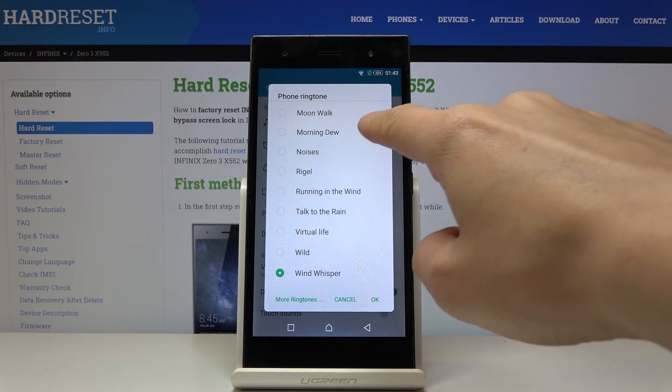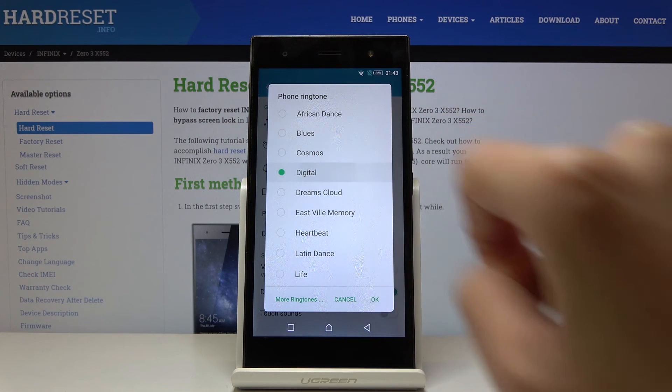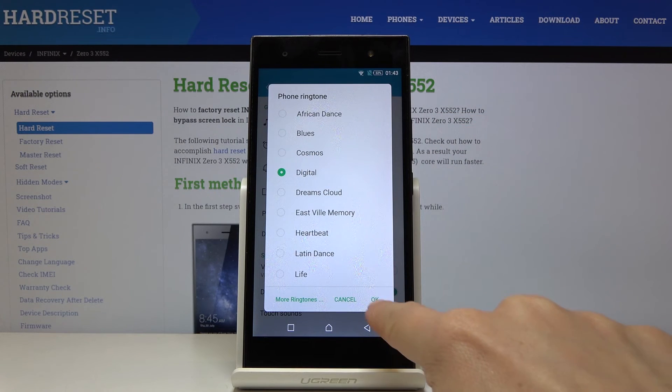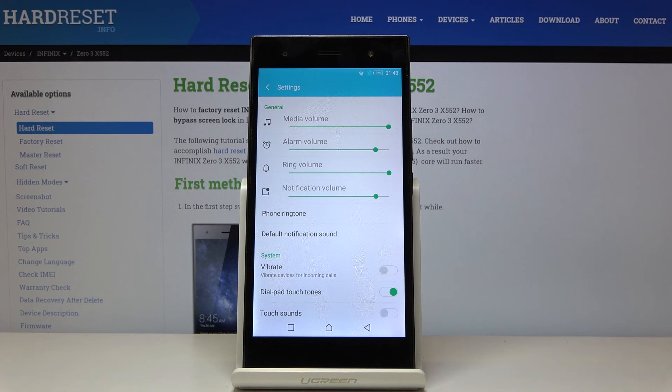Then just pick the one that you like the most and tap OK. And that's it — you've just changed your ringtone.